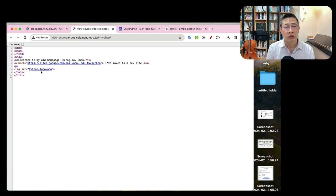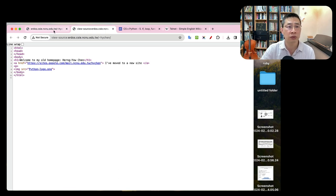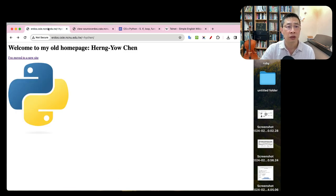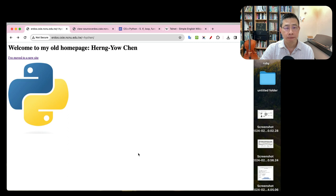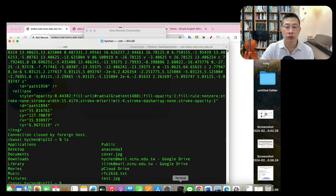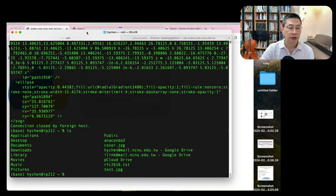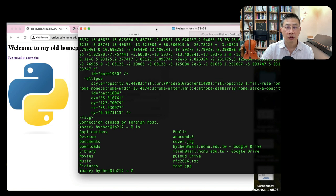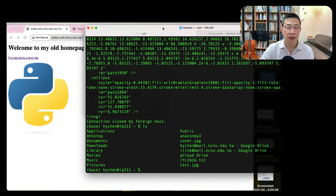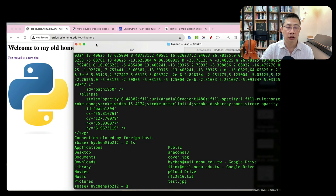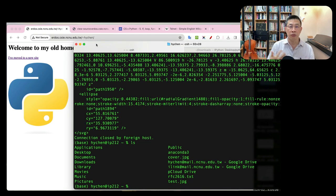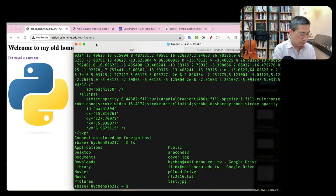So here we have the concept of web server - who is hosting this content, we call a web server. In this case, the web server will be erdos. Now I would like to use several tools. My favorite one is telnet. I'm on my Mac, but my server is on another side. We have our web server with the department.